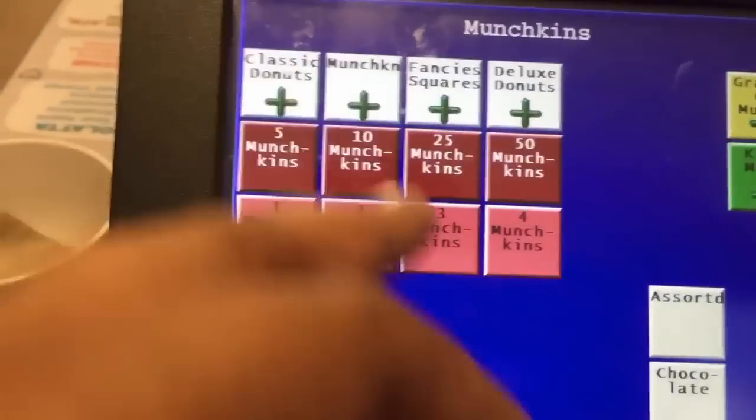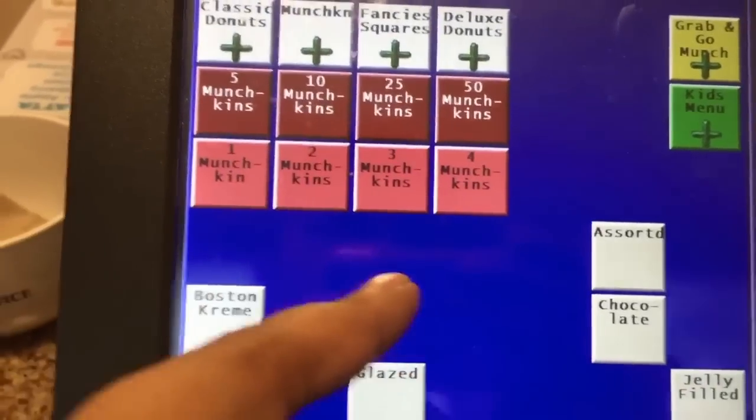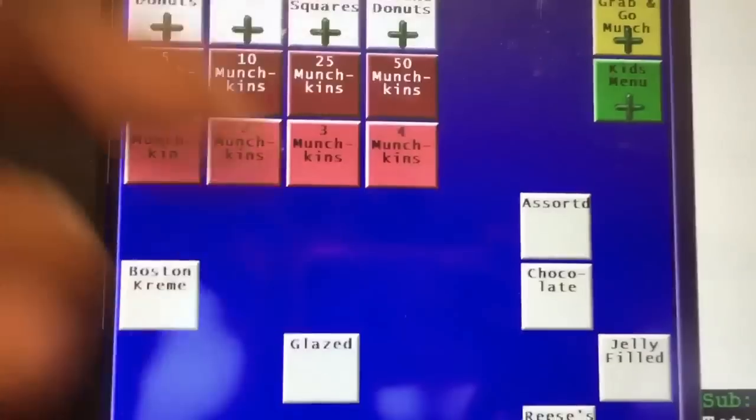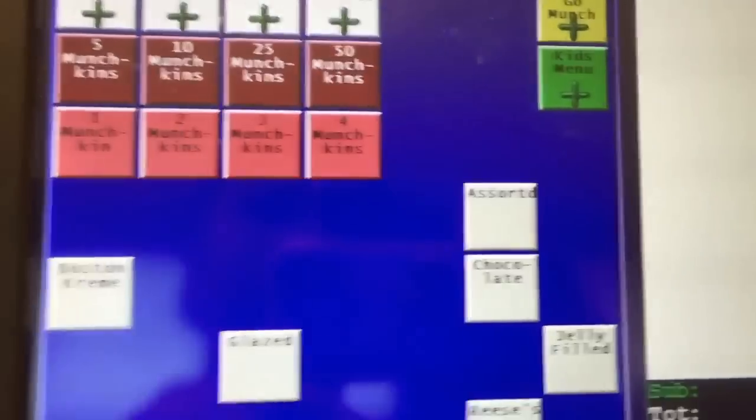Here are your donut options, and here are your munchkin options. You go to munchkins and choose what kind of munchkins they want — the 10 order, the 6 order, or the 25 order.